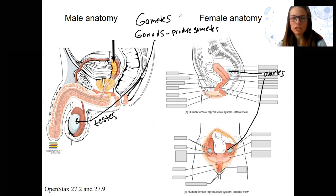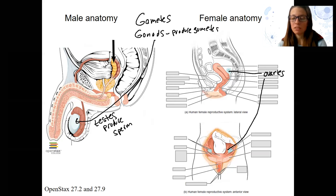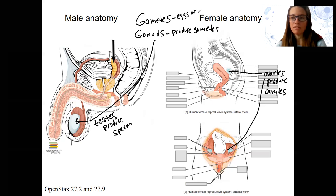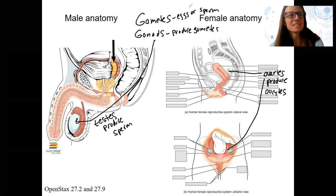The testes are going to produce sperm — that's the gamete in males. Ovaries are going to produce eggs, or oocytes — those are the gametes in females. Gametes are haploid cells; they only have one set of chromosomes so that they can combine with the opposite gamete and make a new, genetically distinct child.